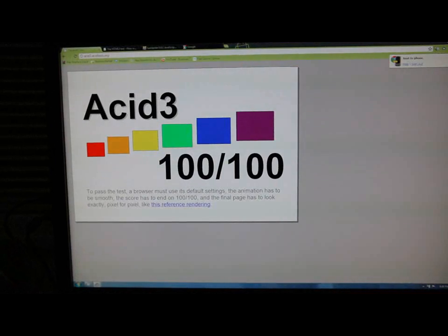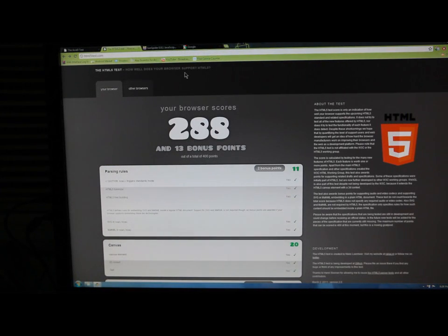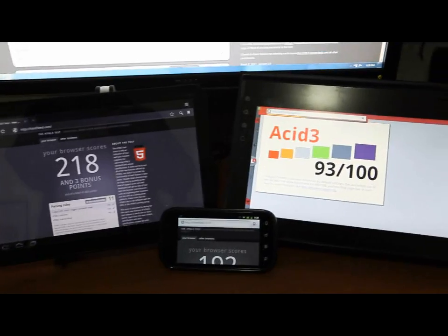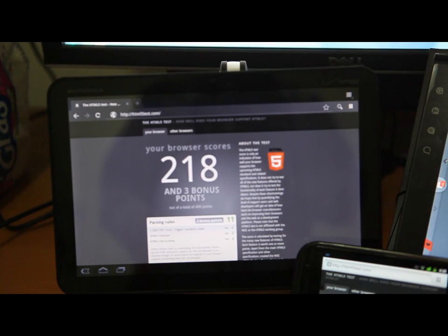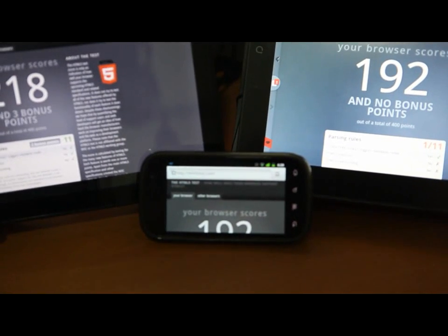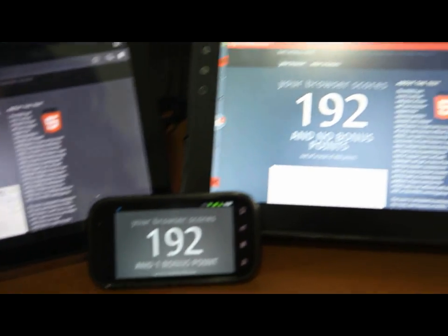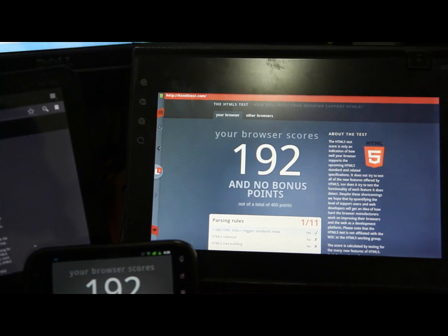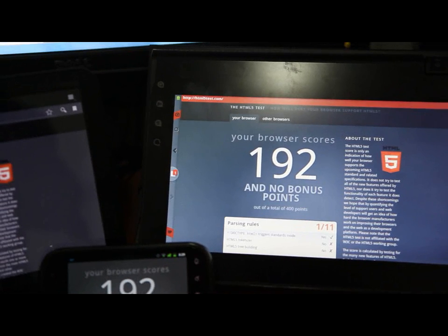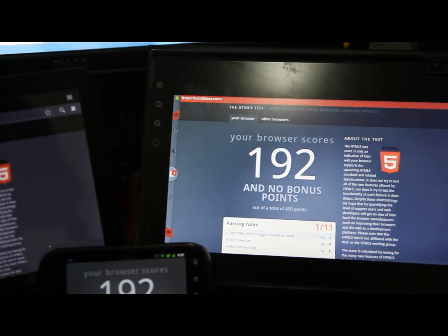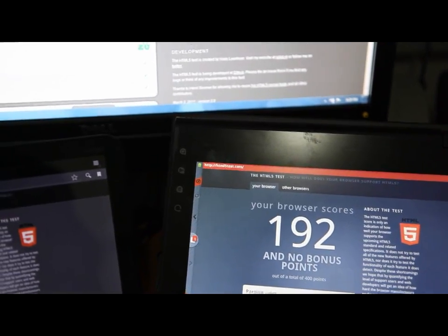Alright, let's do some HTML 5 tests. The desktop Google Chrome scored 288 points. The Motorola Zoom scored 218, the Nexus S scored 192, and the Notionic Atom scored 192. The HTML 5 test basically reads how your browser supports the upcoming HTML 5 standards and other related specifications.